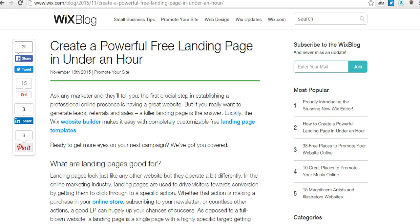We're going to be using Wix to do this. It's going to be completely free — you do not have to pay for a domain and you do not have to pay for hosting. Though if you choose to, you can do a custom domain. If you pay for Wix you can get the Wix branding removed from your landing pages.